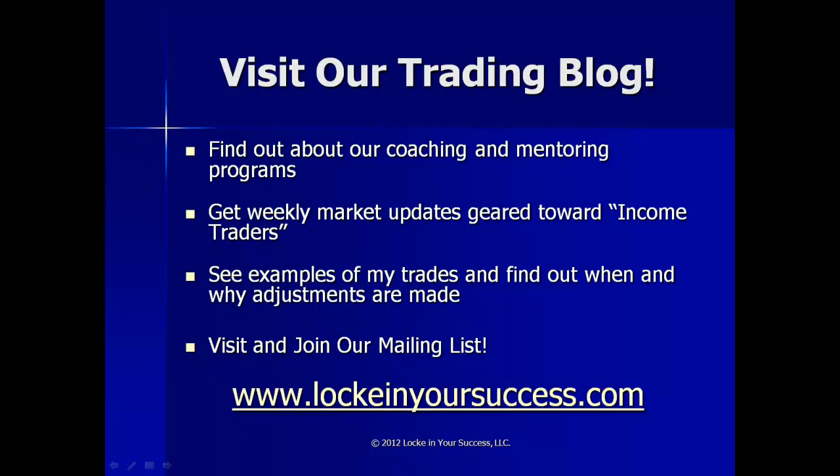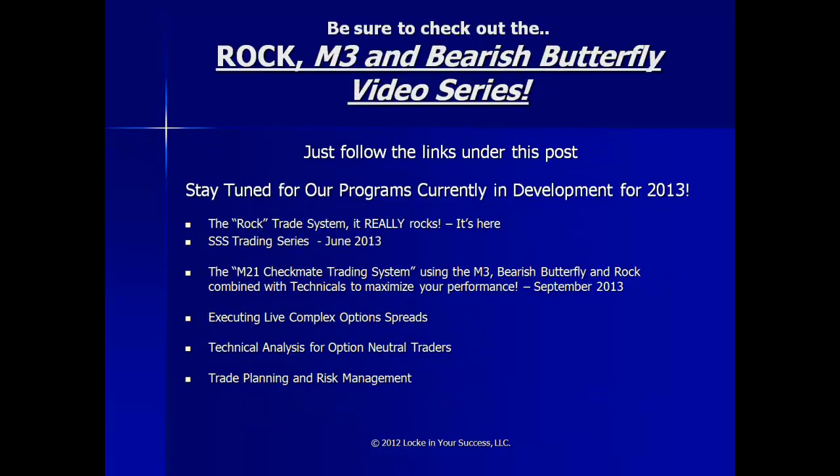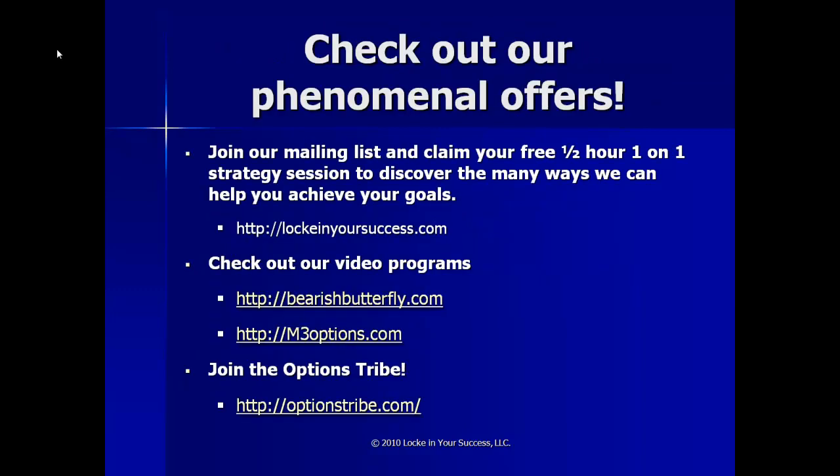If you're watching this on YouTube, please be sure to visit our trading blog and sign up for our mailing list. Also, be sure to check out our Rock M3 and Bearish Butterfly video series, and stay tuned for the other great products in the pipeline.